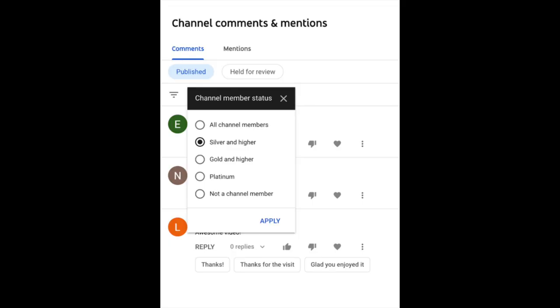This week we have just one update and that's about the membership status filters in comments. We recently launched the ability to filter comments in YouTube Studio based on the membership level of the user who posted. Do check it out and let us know what you think about this feature.